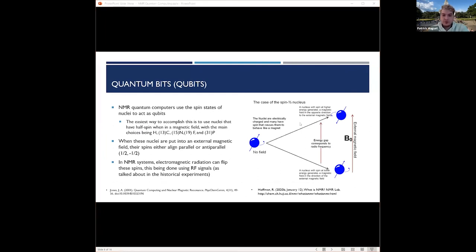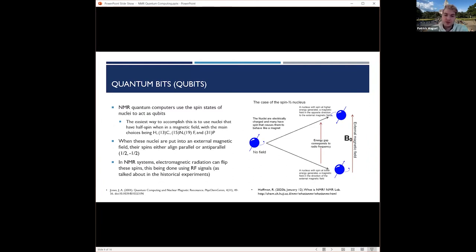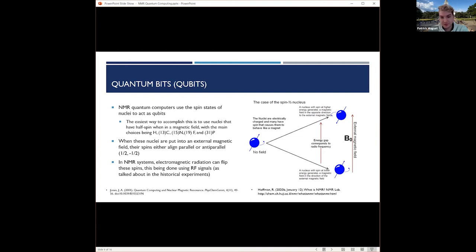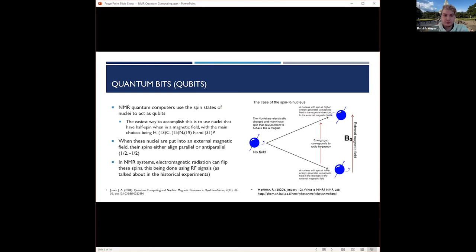NMR quantum computers use the spin state of nuclei to act as qubits. The easiest way to accomplish this is to use nuclei that have half spin when in a magnetic field, with the main choices today being hydrogen, carbon-13, nitrogen-15, fluorine-19, and phosphorus-31. When these nuclei are put into an external magnetic field, their spins align either parallel or anti-parallel, spin half, spin up or spin down. In NMR systems, electromagnetic radiation can flip these spins. This is done using RF signals, similar to Rabi's experiment.